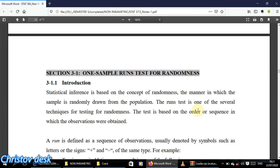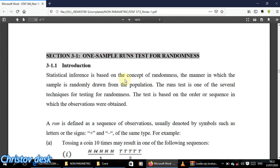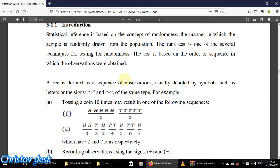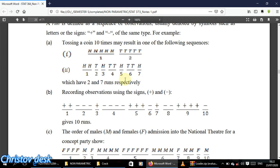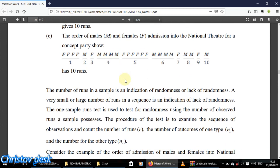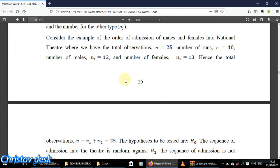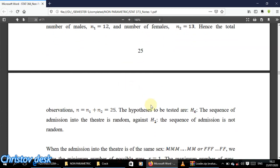This is part of a series of videos on non-parametric statistics, a course offered by the mathematics and statistics department. In the previous sections we talked about the one-sample runs test, but we didn't have access to the runs table, so we couldn't look up the critical values k1 and k2. We'll quickly do that now.